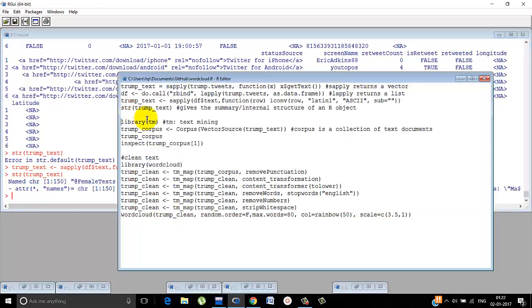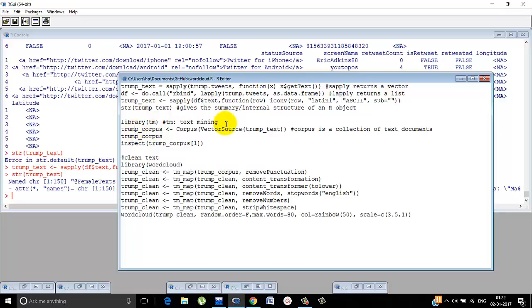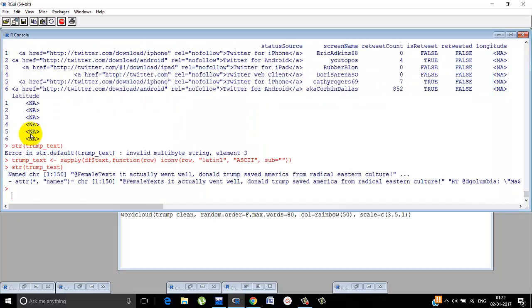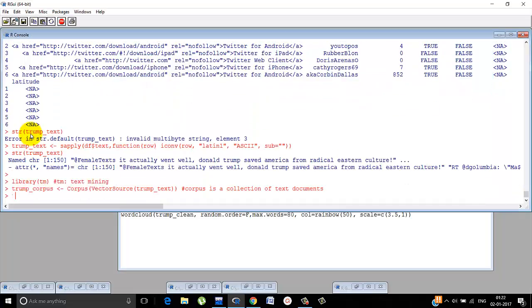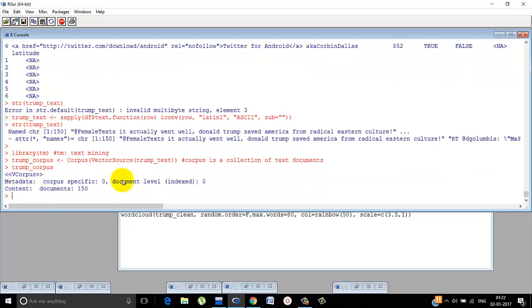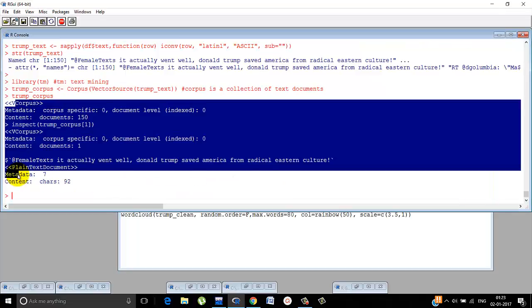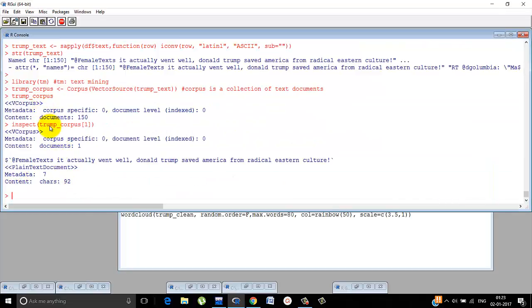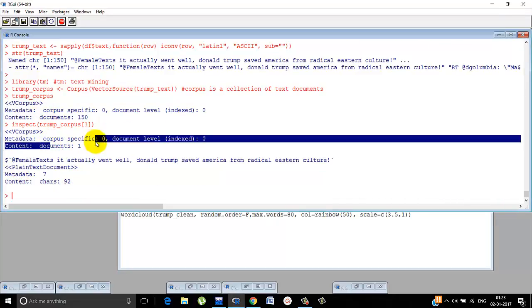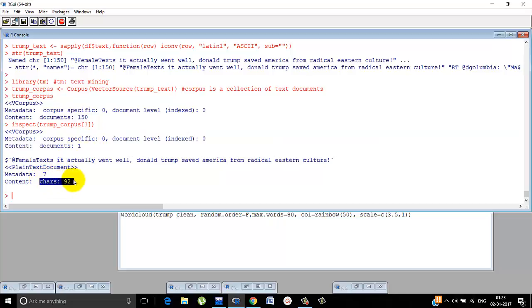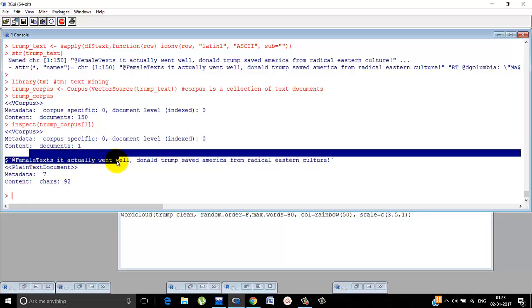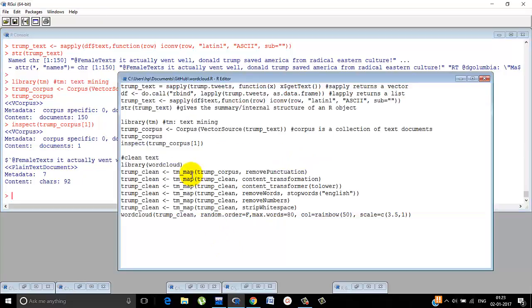Now we use a text mining library, the tm library in short, and we use a corpus. What is a corpus? It is basically a collection of text documents. Now we are defining the corpus of trump underscore text, which we have defined before. And let's see what a corpus looks like. Trump underscore corpus. This is how a corpus looks like. It tells us that 150 documents have been gone through. Let's inspect the first document. Document one. It has 92 characters, 7 metadata and so on. And this is the content. It actually went well. Donald Trump saved America from radical eastern culture.